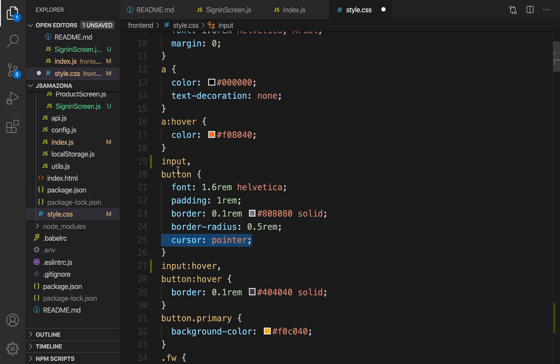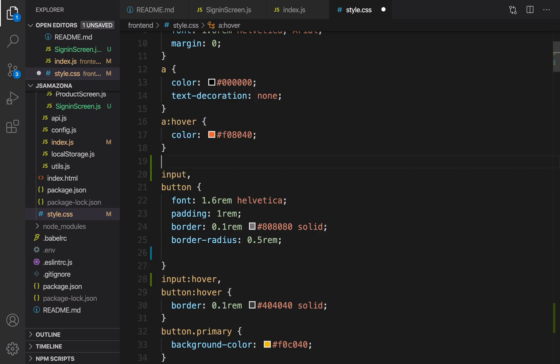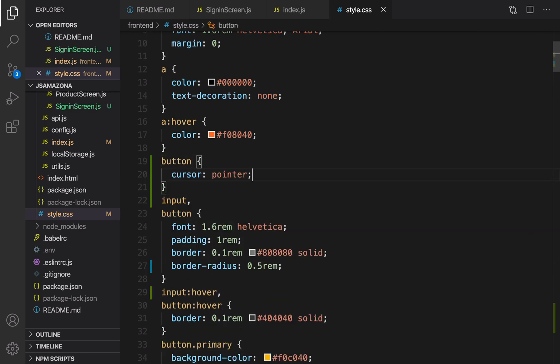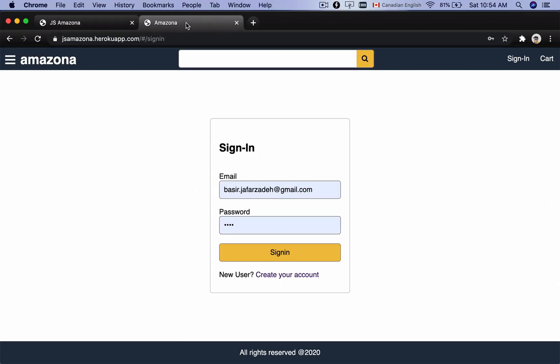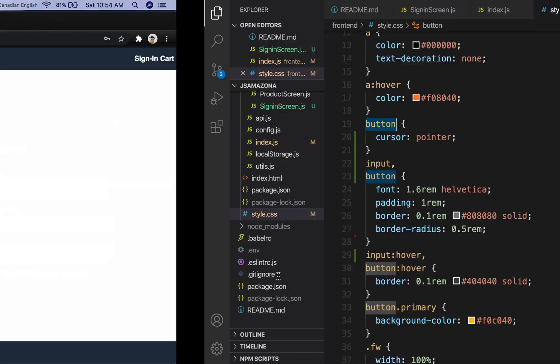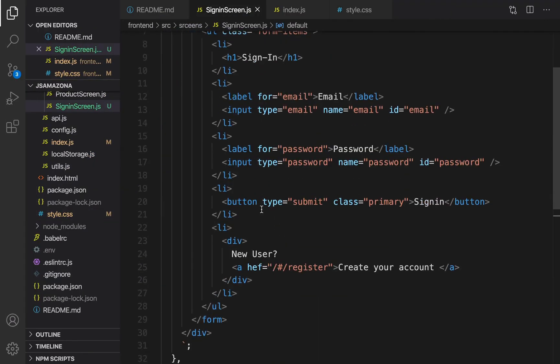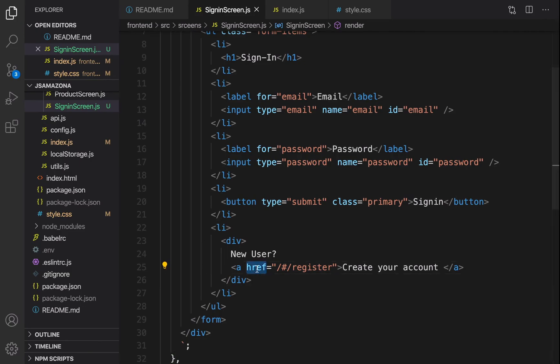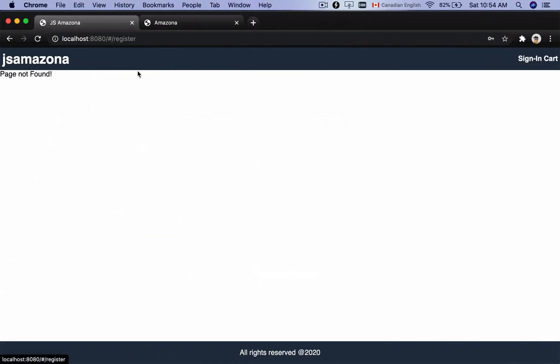But if you check, there is a cursor: pointer. We're not gonna have it for input. Cut it from here and above that put button and set cursor: pointer only for button. Let's check the result. Good, compare the final one with this one, so close to each other. Let's fix the create your account link. If you go to SignInScreen and in the href I need to put # here, href, and then it should work. If you click on it you will be redirected to register screen that we will implement later.